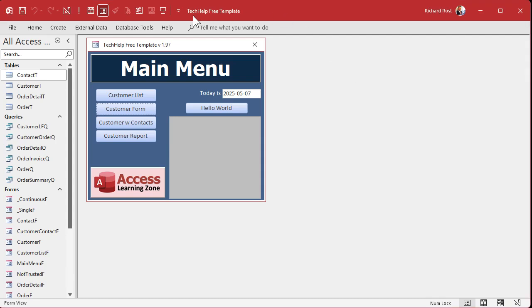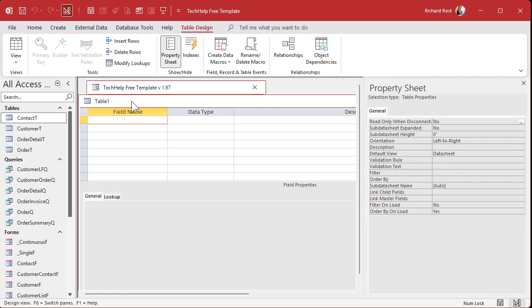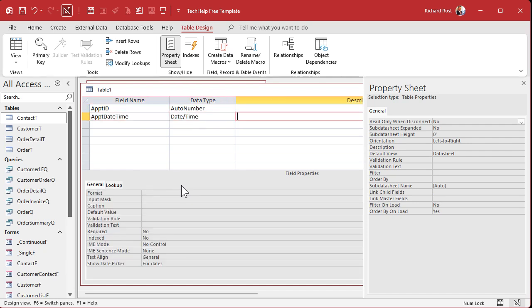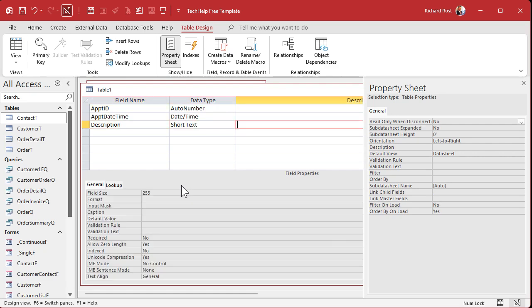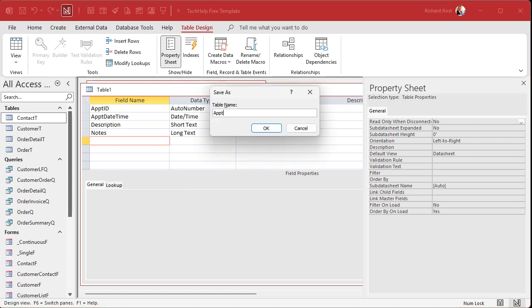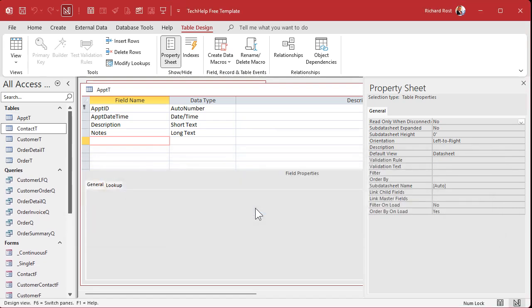Okay, here I am in my tech help free template. This is a free database you can grab off my website if you want to, but this will work with pretty much any database you got. So let's create a real quick appointment table. So table design. We've got appointment ID. That's our auto number, the appointment date and time. That'll be a date time field, a description, short text and notes, long text. And if you want to put other stuff in here, like a customer ID who it's for, all that stuff, whatever you want to put in here, that's fine. But that's not the point of this video. We're just going to keep it simple. Save this as my appointment T. And yes, I tend to abbreviate really long words like appointment primary key. Yes. There we go.